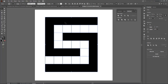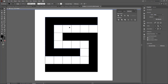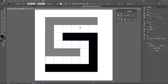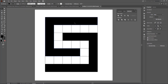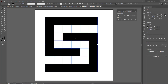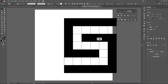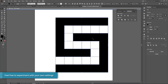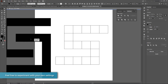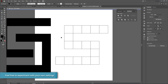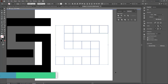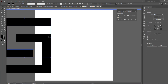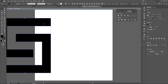Once we have that, we need to separate the grid from these two shapes. I'm going to double-click to access the two shapes, move them away, and then delete the rest of the grid since we don't need it anymore.